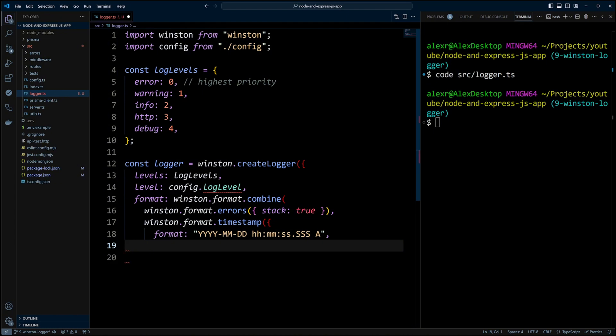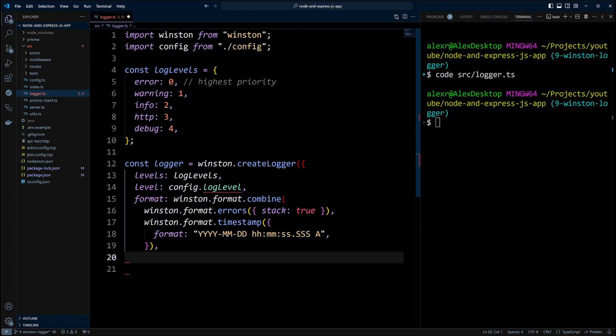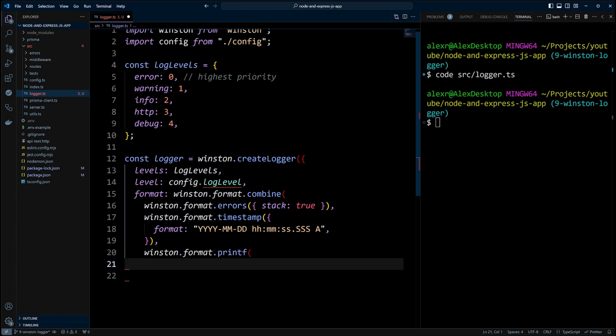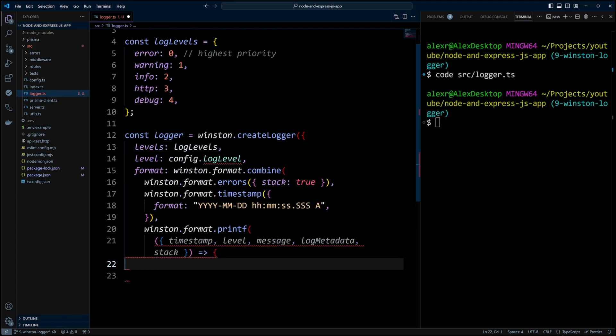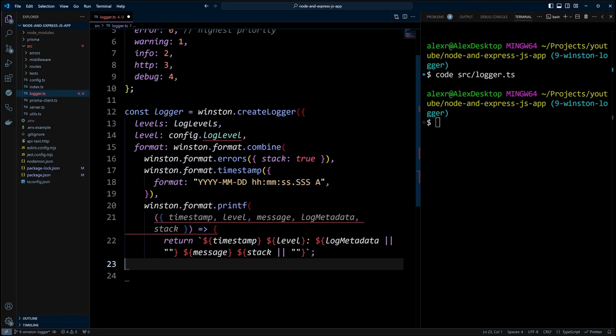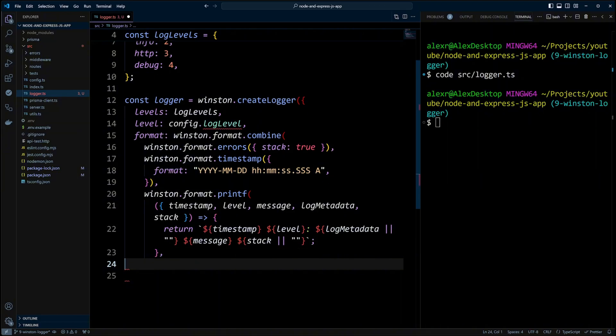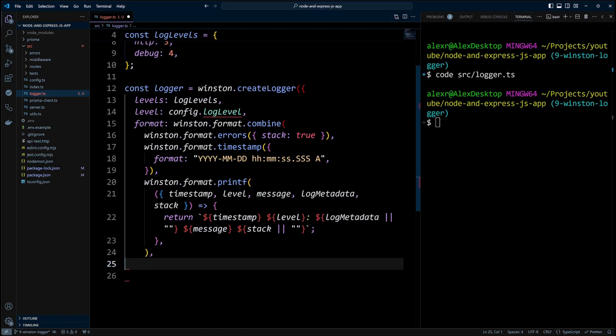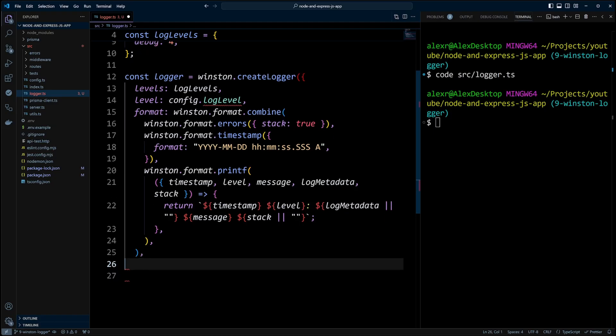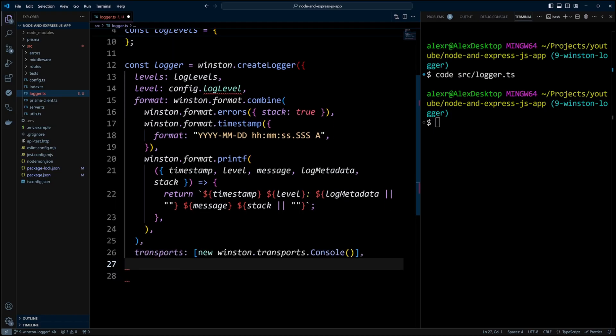Since I mostly log to the console, I will use printf. We're going to destruct timestamp, level, message, log metadata and stack and put them in the following order. First, timestamp, then level, then log metadata if it exists and then message. And finally, if there is an error, we will log out the error stack. The last step will be to create console transport and add it to the transports array.